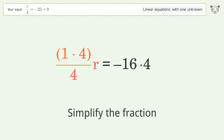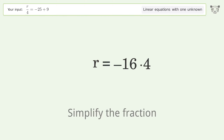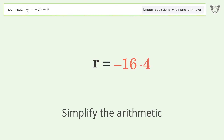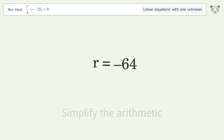Simplify the fraction, then simplify the arithmetic. And so the final result is r equals negative 64.